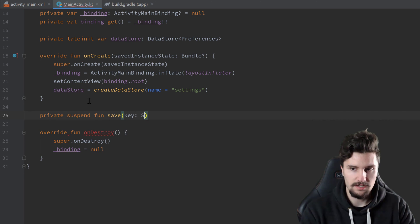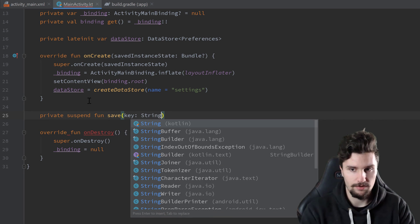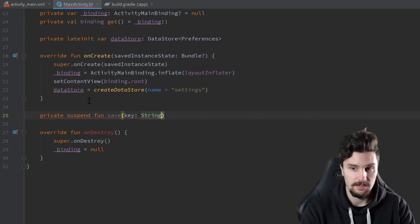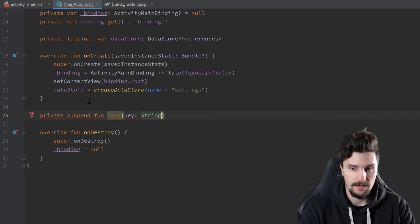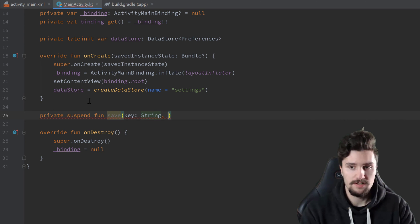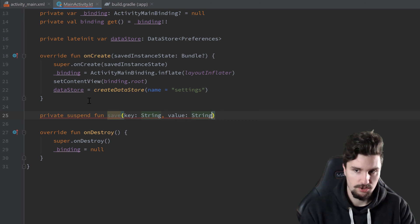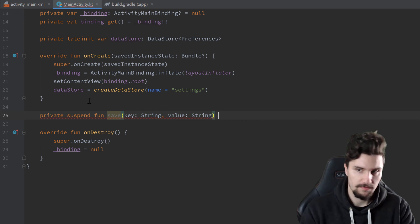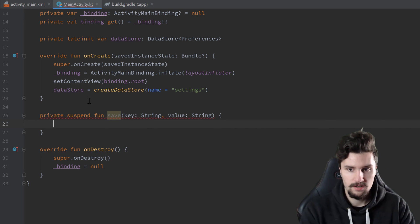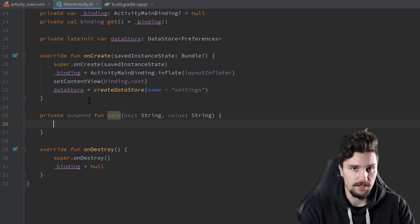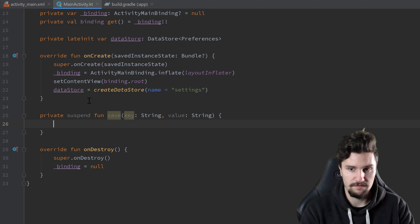And that will take a key. So we will save our data in key value pairs, exactly as we did for shared preferences. And we specify the value, which I choose a string here for. But you can also save integers, booleans and all that stuff.